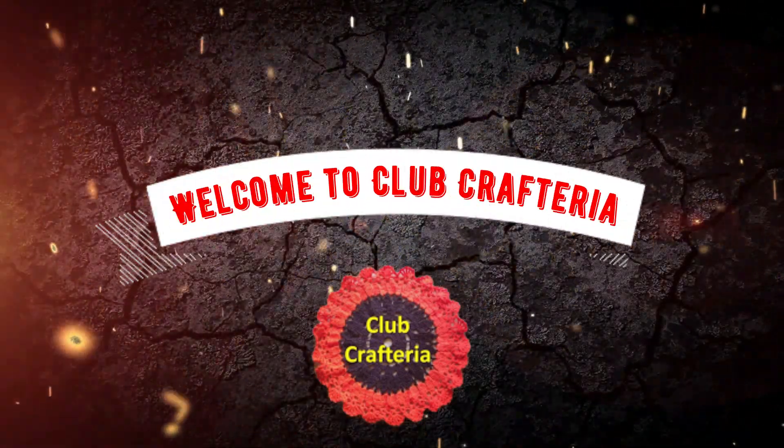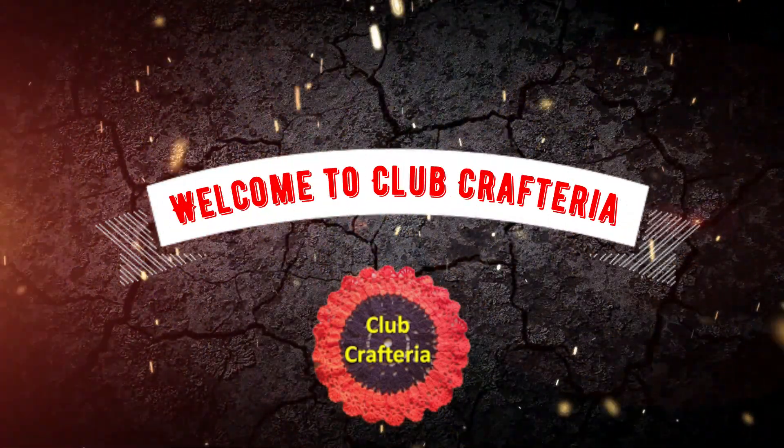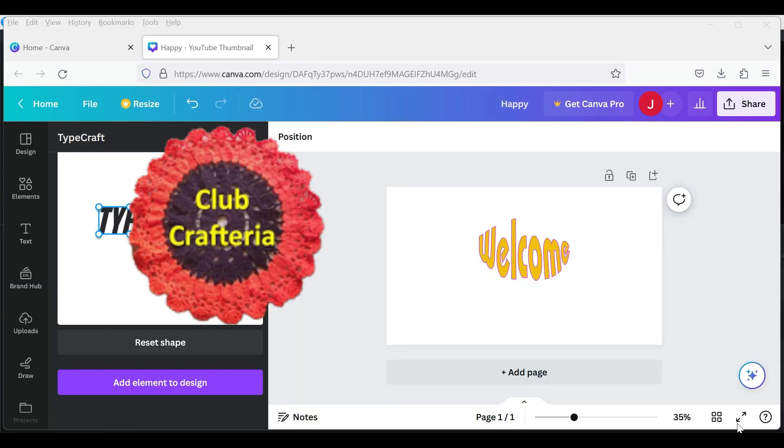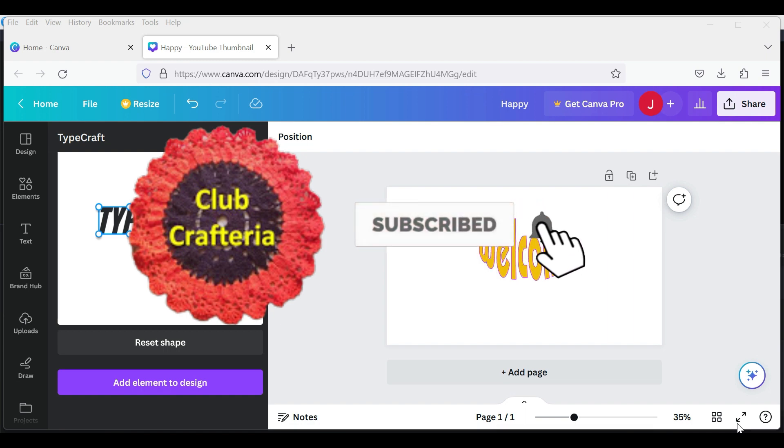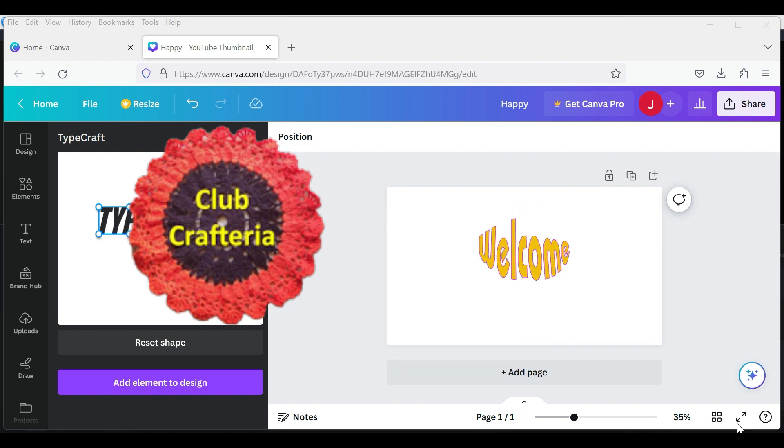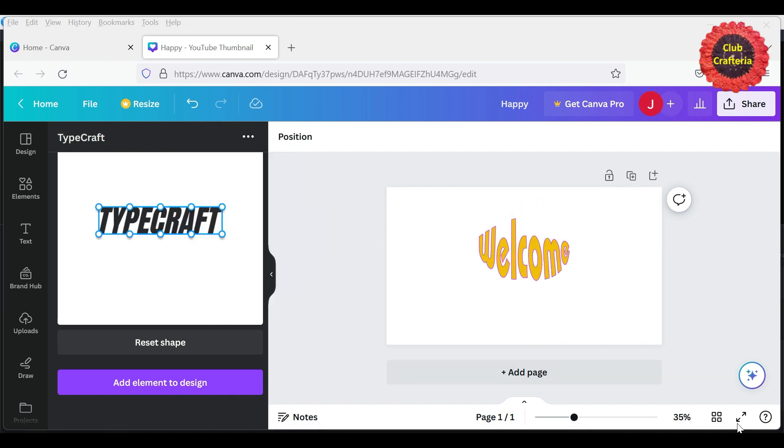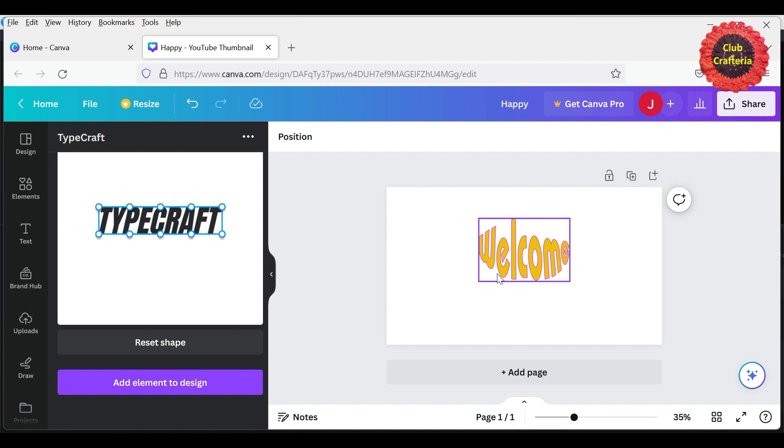Hello friends, welcome to Club Crafteria. If you are new to this channel, subscribe by clicking the subscribe and bell button to get more videos. In this video, we are going to see how to use TypeCraft in Canva. It is very easy to use and it is also free to use.